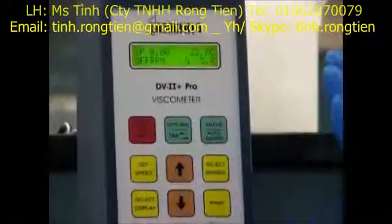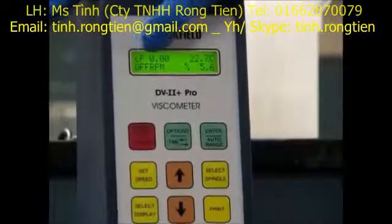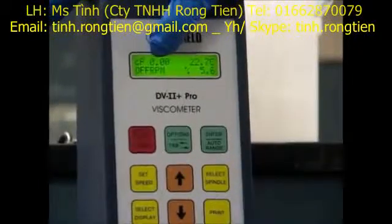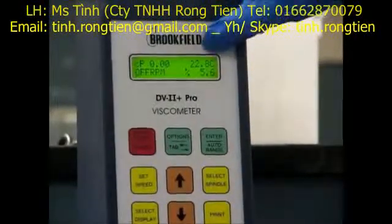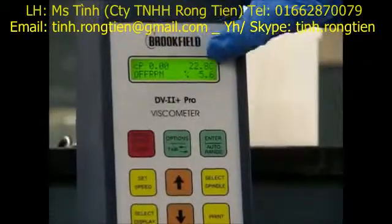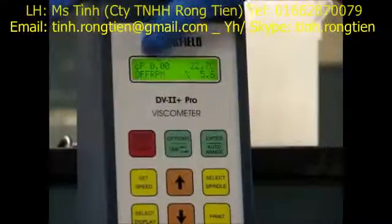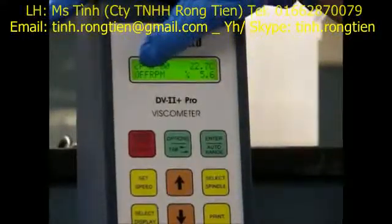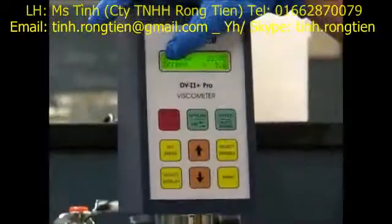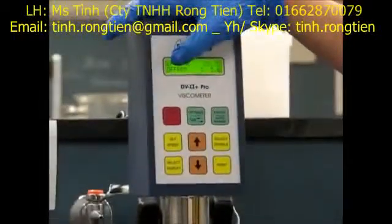There are four different things you can see on the display: the viscosity once it's turned on, the temperature of the fluid, the percent torque, and the RPMs. Right now it's off. We're going to be adjusting the RPMs to take our measurements, using the up and down arrows.